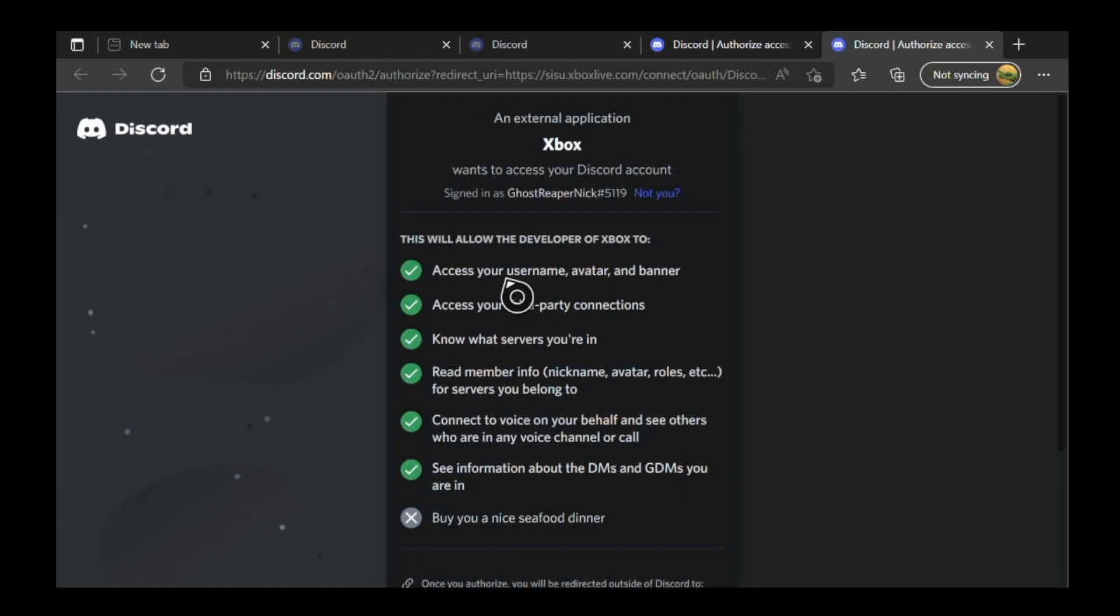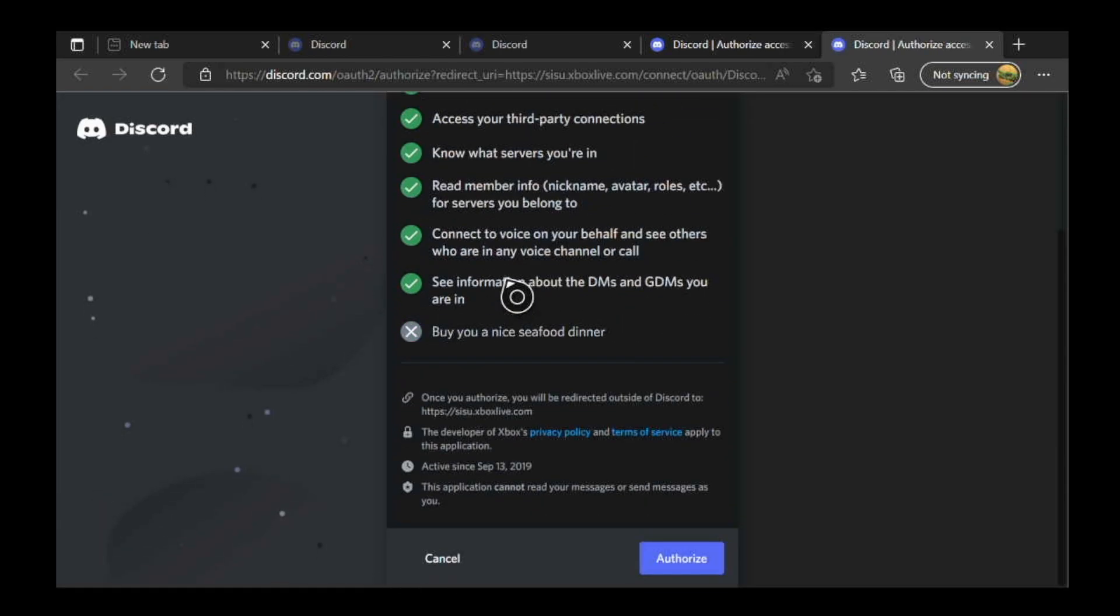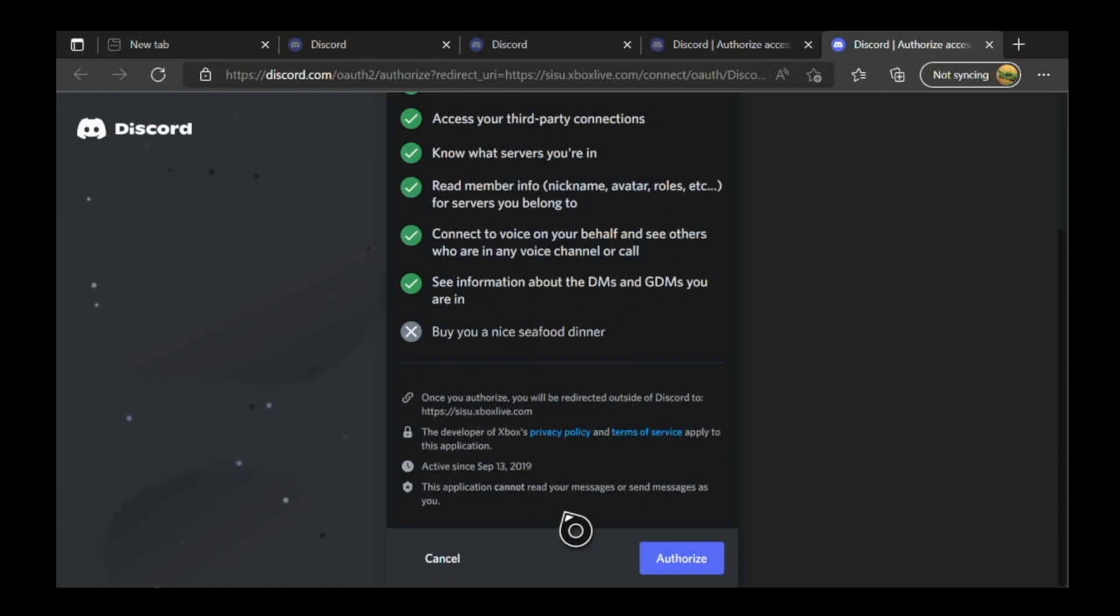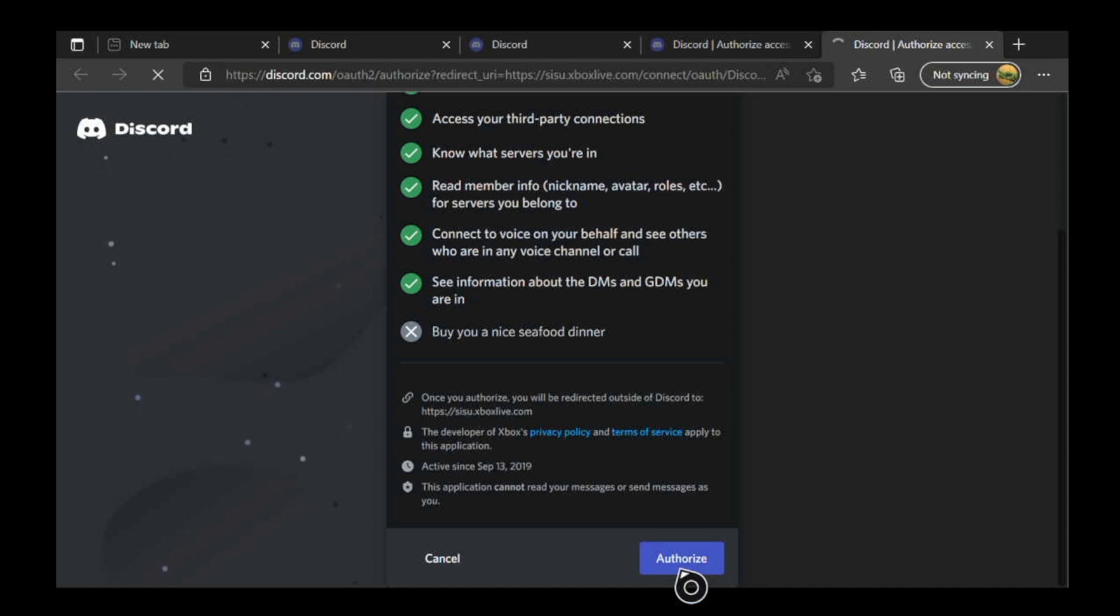Right now I'm just going to go ahead and click continue on console. Go ahead and authorize this.